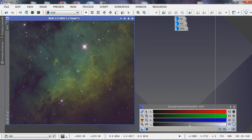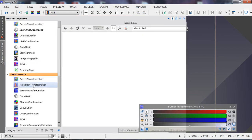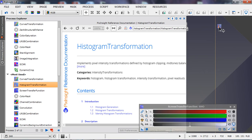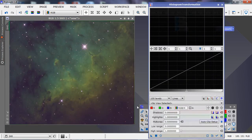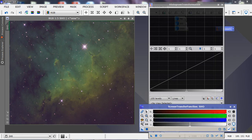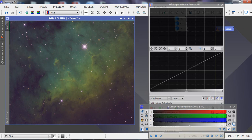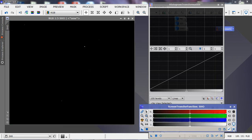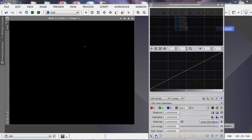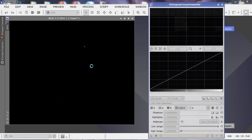Since we like this as a starting point, we'll copy those STF settings to the histogram transformation, drag it out, open it up, hit the auto stretch, drag it onto the histogram transformation, reset the image, close that out, and apply the stretch to our image.